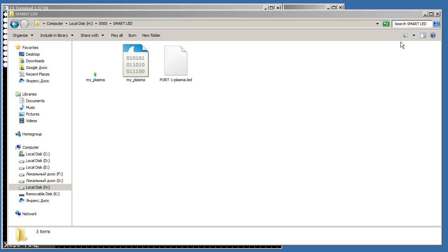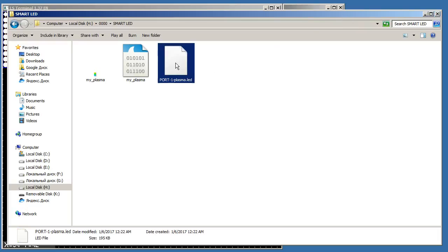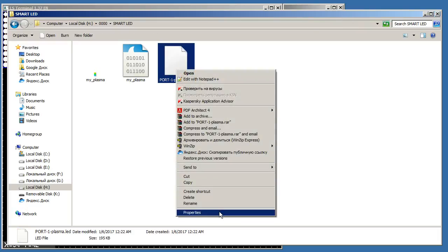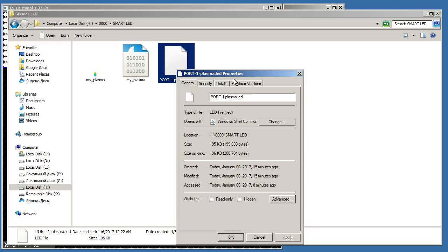As a result we receive the file with extension of LED for reproduction on the LED controller. Files with different animations can be any number.